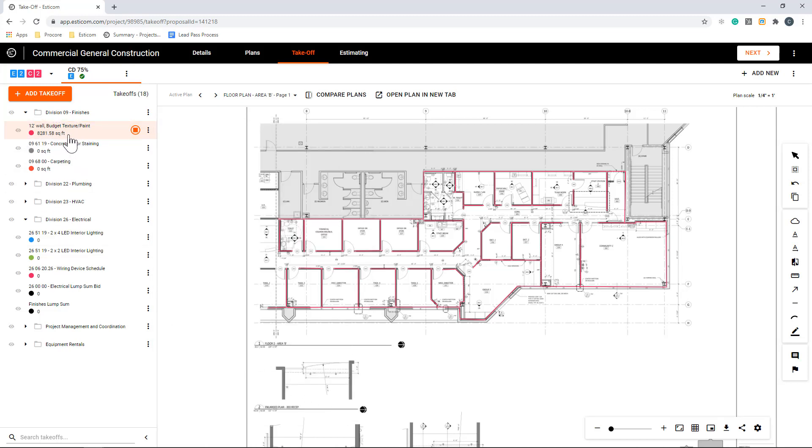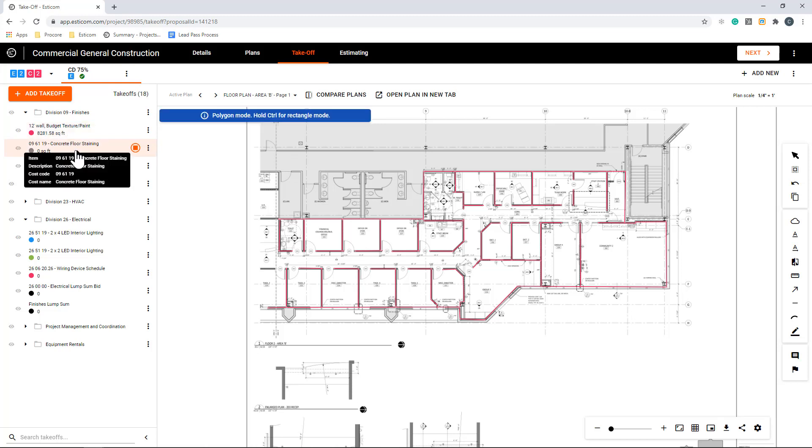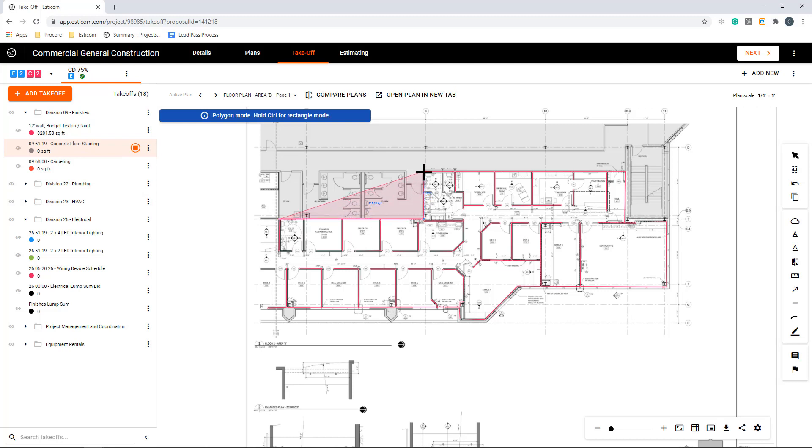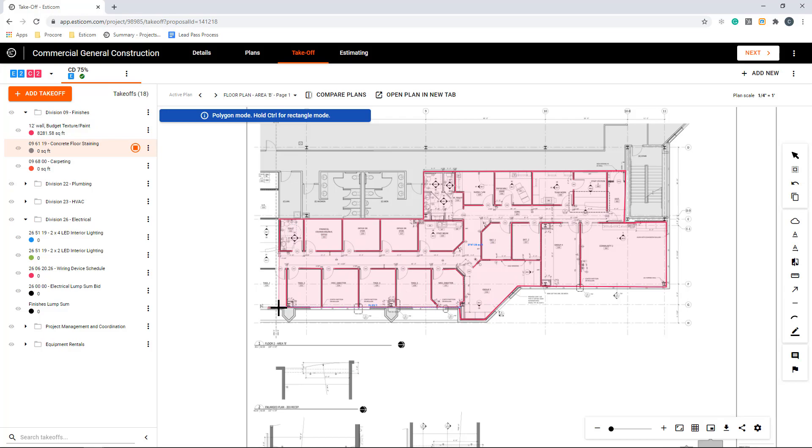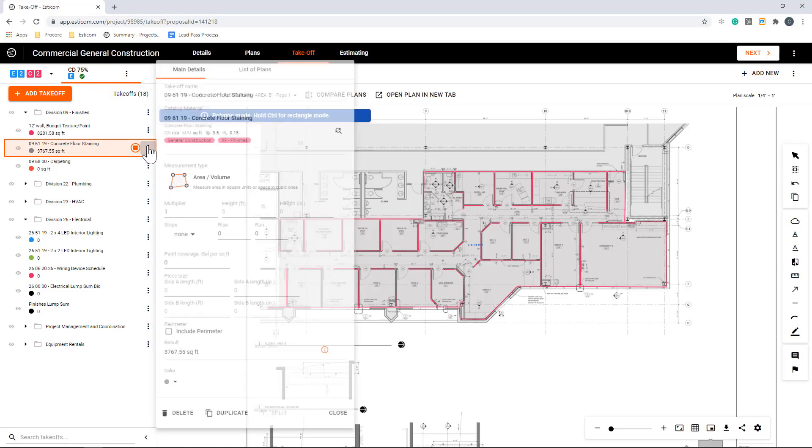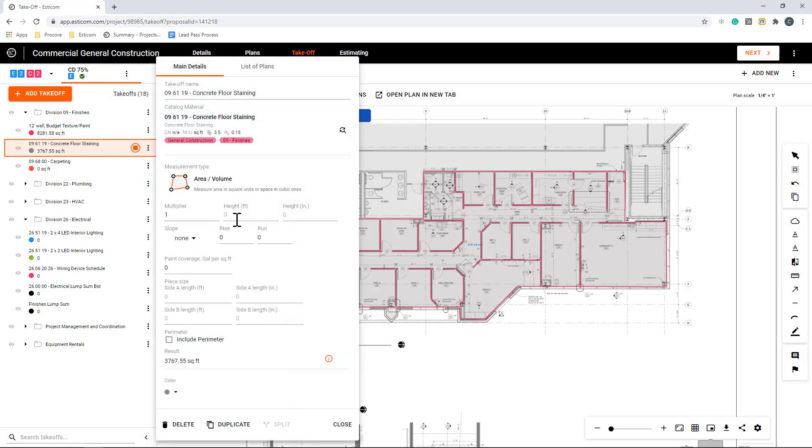Let's do a quick takeoff on the flooring to get a measurement for stained concrete. Just like linear, you'll use a single-click to begin the measurement and single-clicks to make turns. You can hold down the shift key to maintain straight lines and turn on 45s and 90s, and once again, you'll double-click to end the measurement. Now you can adjust the depth of the takeoff to get cubic yards or feet if applicable.